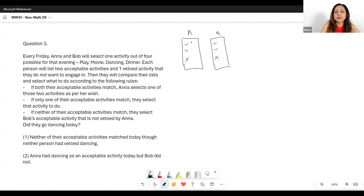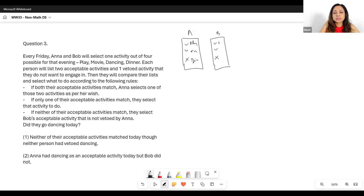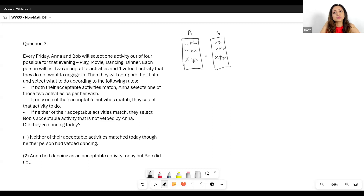For example, Anna could pick play and movie and veto dinner, and then Bob could pick dinner and movie and veto dancing. So something like this is possible.